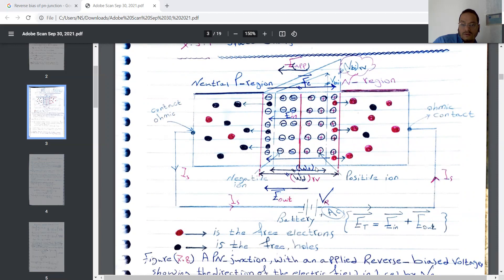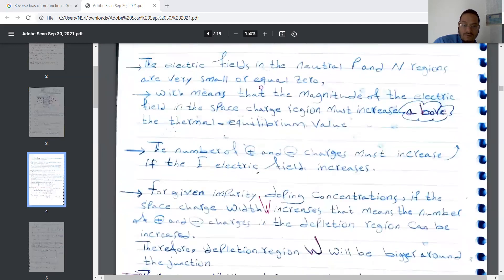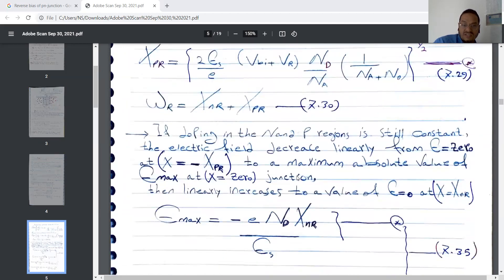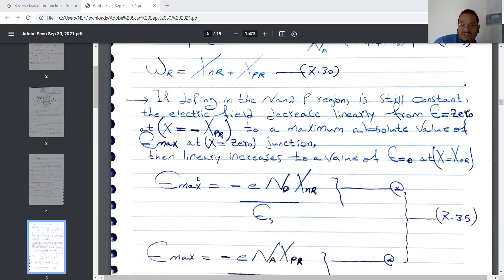Here, xNR represents the reverse bias depletion width in the N region, and xPR represents the reverse bias depletion width in the P region, measured from the junction. Using equations 7.28 and 7.29, we can determine the total reverse bias depletion width. If doping in the N and P regions is constant, the electric field decreases linearly from zero at x equals minus xPR to a maximum absolute value of Emax at x equals zero at the junction.